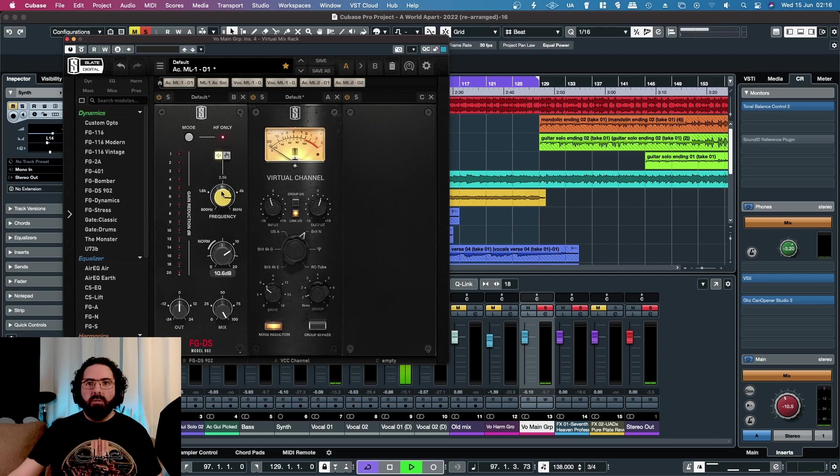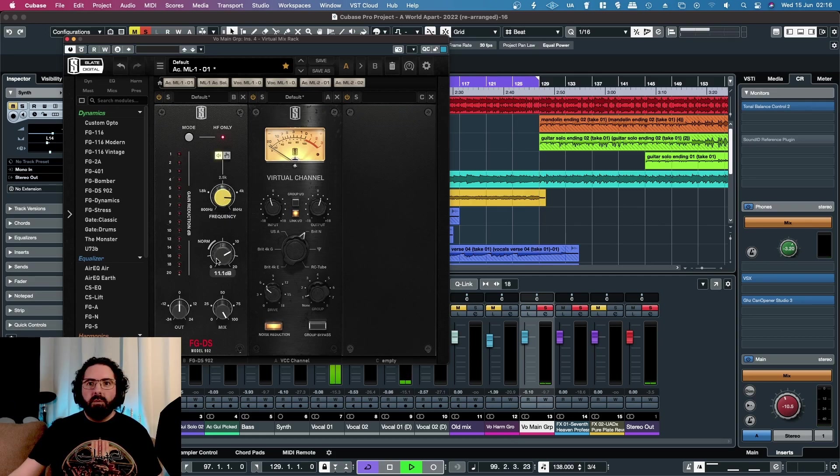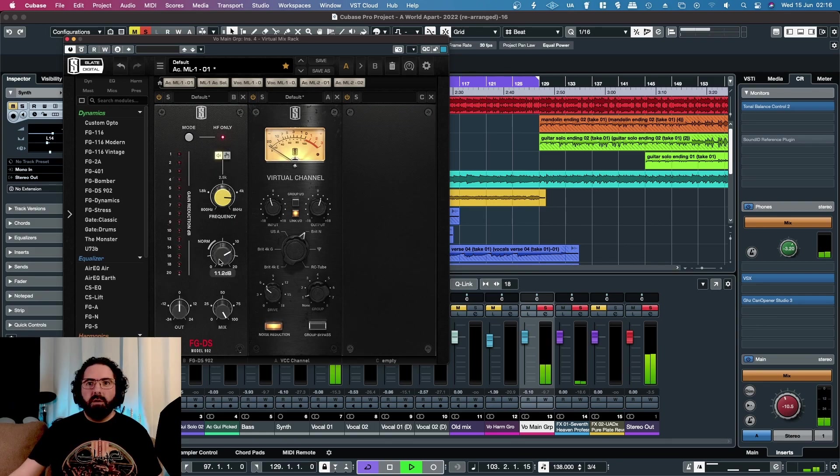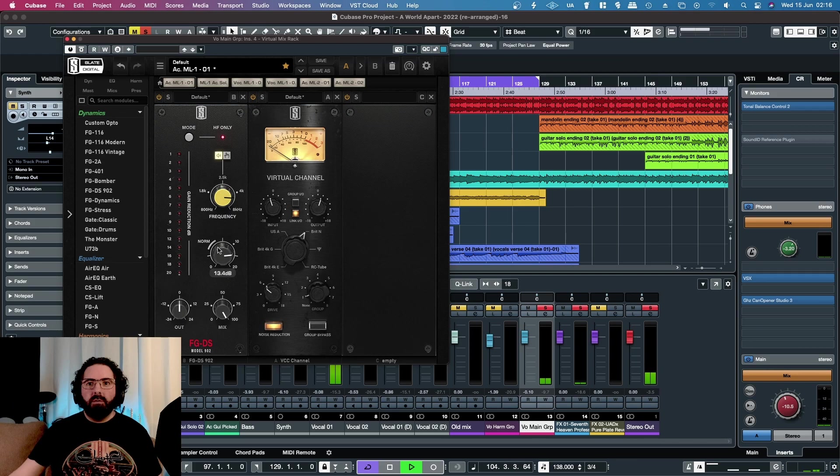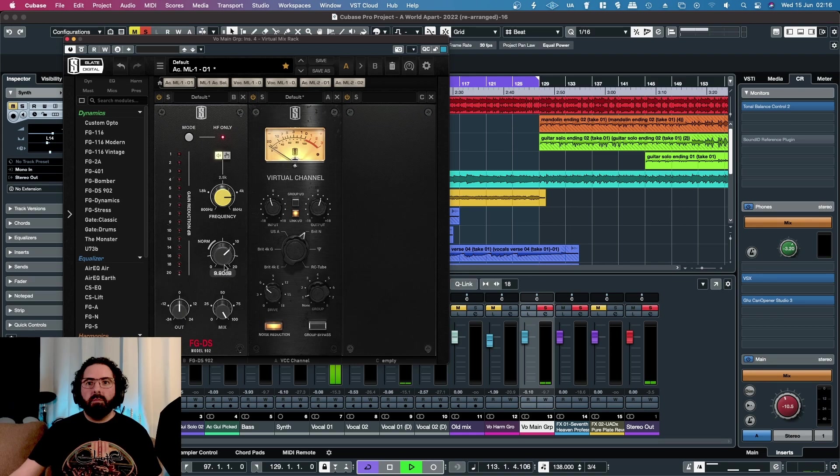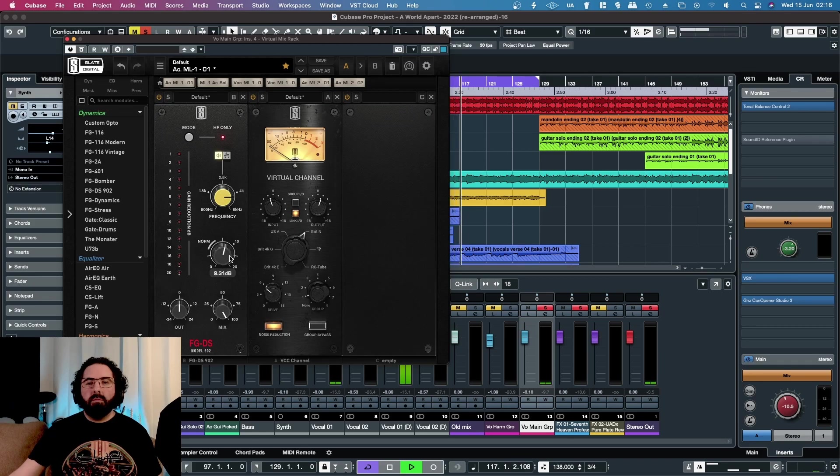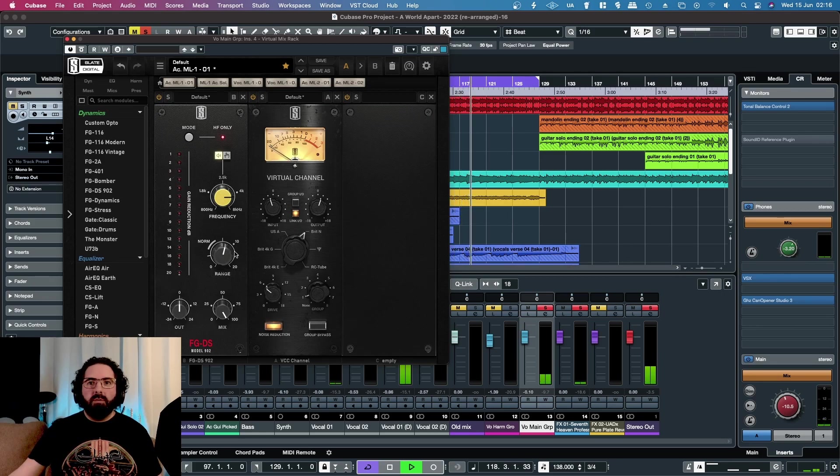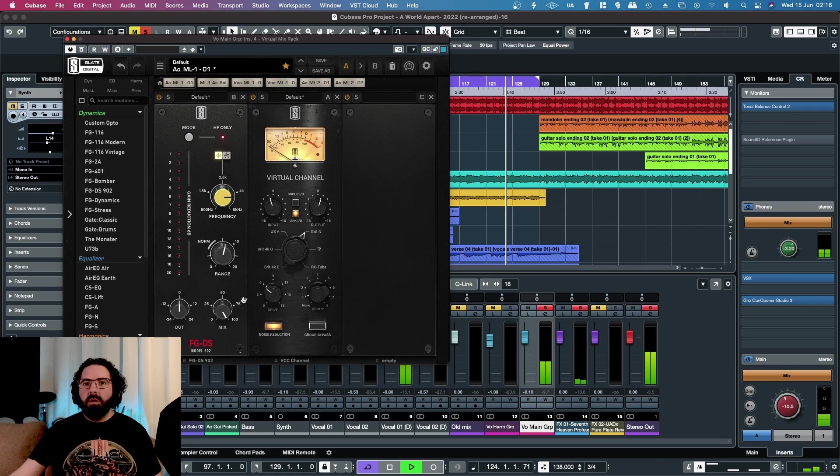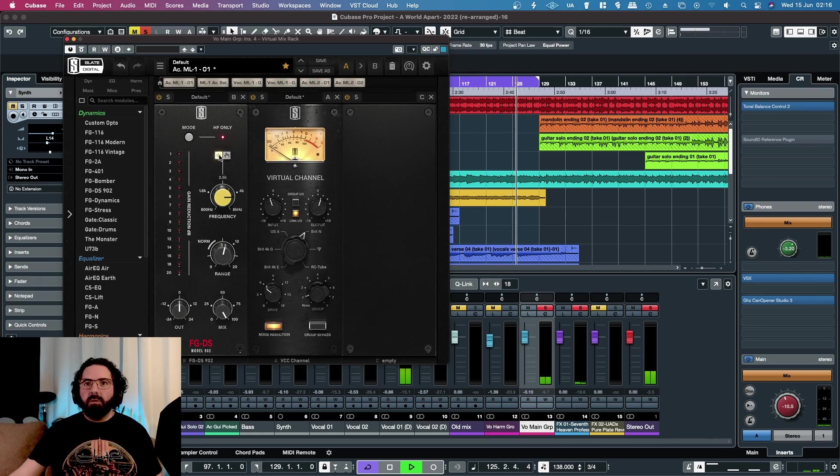I know roughly where my voice is sibilant, but this is a good way to find out where the harsh frequencies are. I'm going to leave it around 9 dB at around 4.3 kilohertz, and I'll take the listen mode off now.